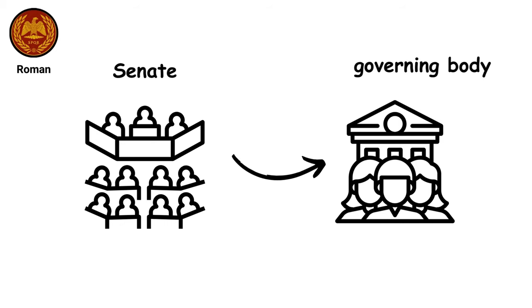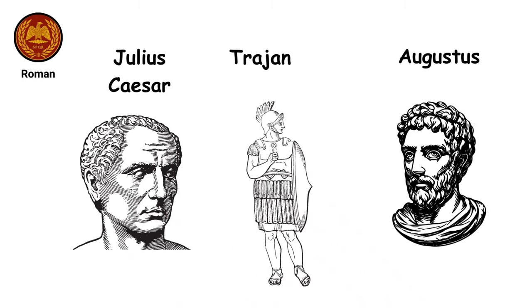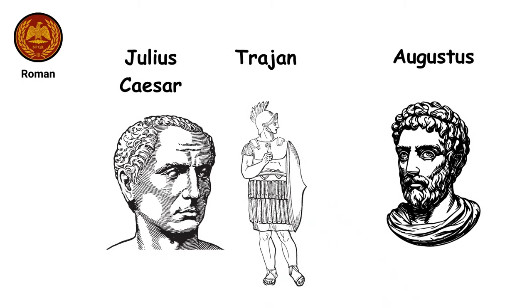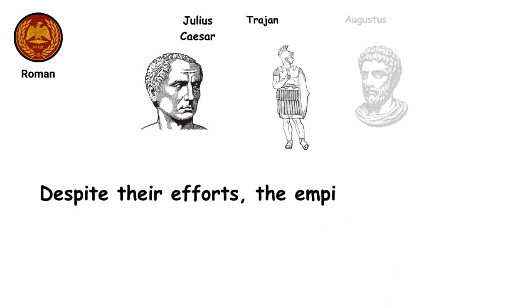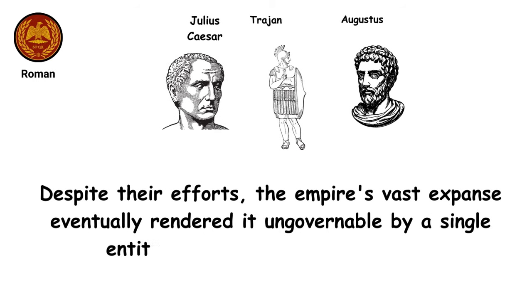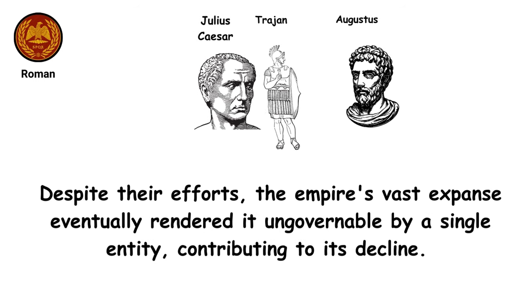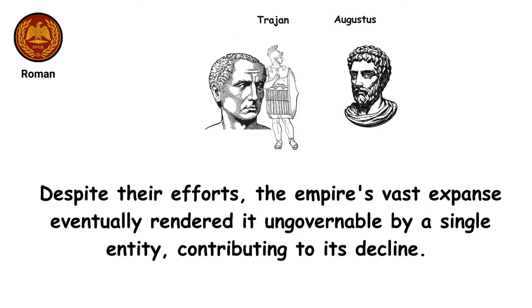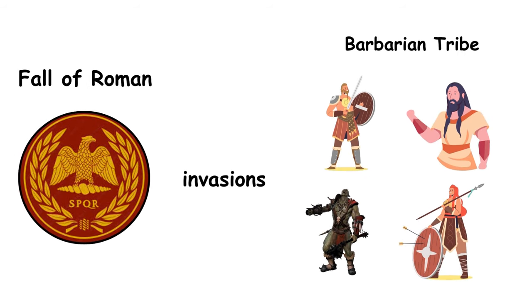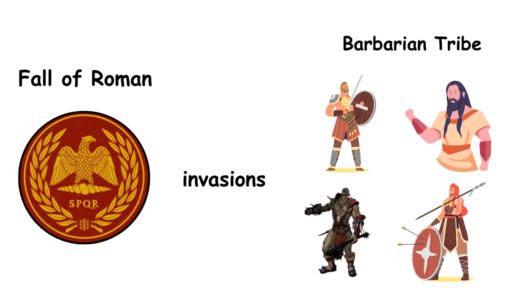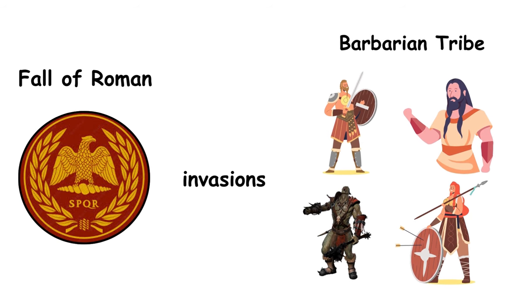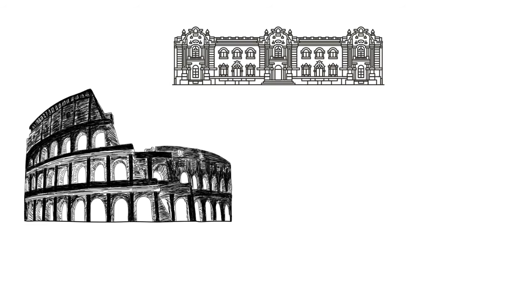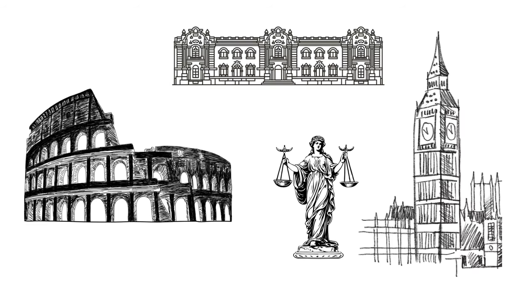Rome is celebrated for its array of influential leaders, including Julius Caesar, Trajan, and Augustus, whose reigns epitomized the empire's grandeur and complexity. Despite their efforts, the empire's vast expanse eventually rendered it ungovernable by a single entity, contributing to its decline. The fall of Rome was precipitated by invasions from various barbarian tribes from northern and eastern Europe, leading to the fragmentation of its once vast territory. This period of Roman history is notable for its profound contributions to governance, law, and culture, influencing subsequent civilizations across the globe.